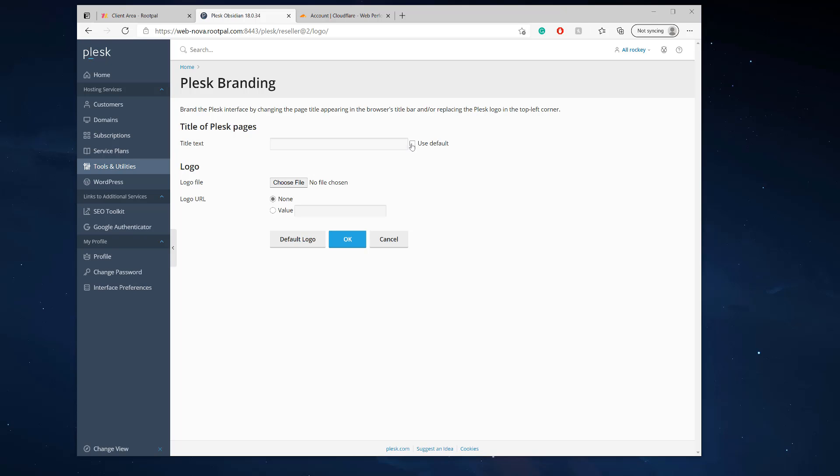And here you can choose the title and text of here. So you can actually call it, you know, let's say super host, that's my company, or you know, rooty host server, or hosting, whatever you want to put, right?